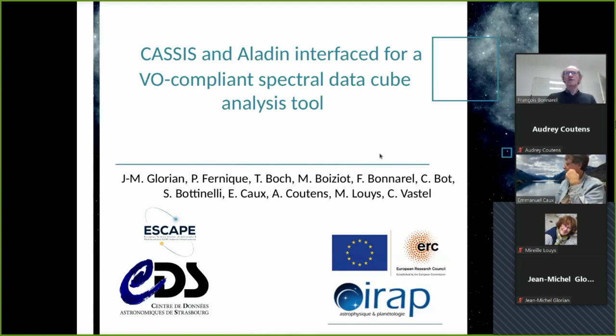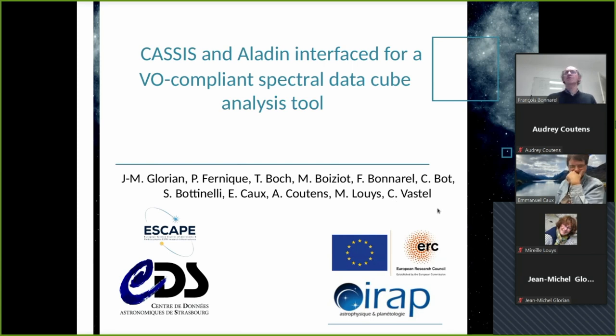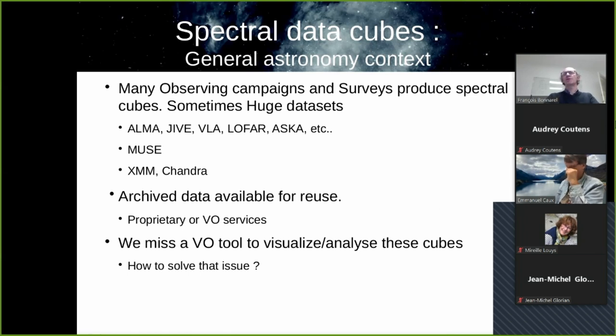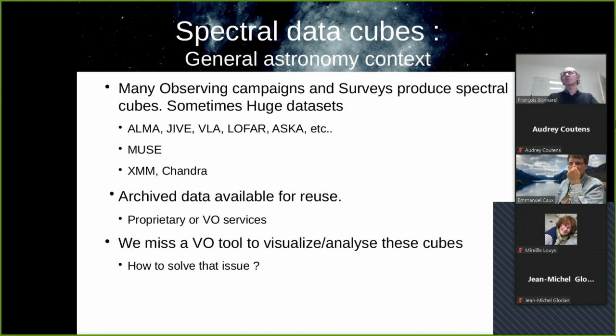So this is a collaborative work by all this bunch of people from Toulouse and Strasbourg. Let's first speak about the general astronomy context. As you know, we are now facing the production of more and more spectral cubes. In radio astronomy, for example, these spectral cubes are already huge.